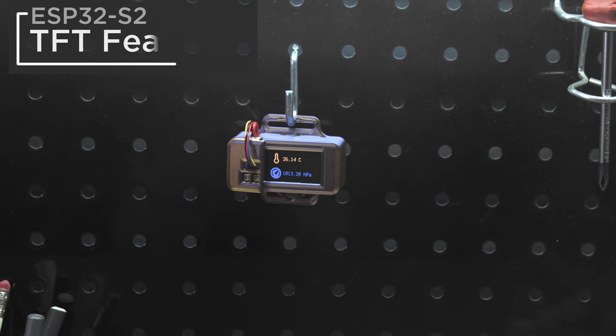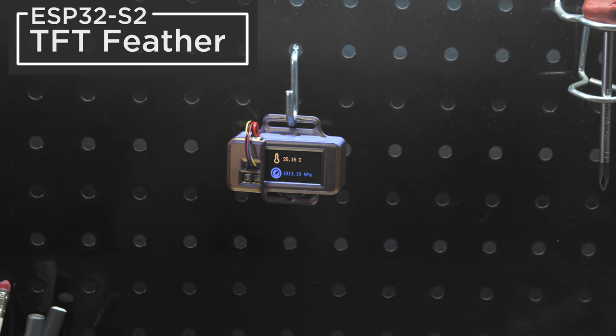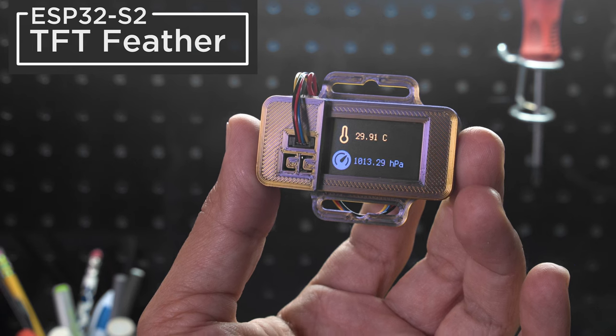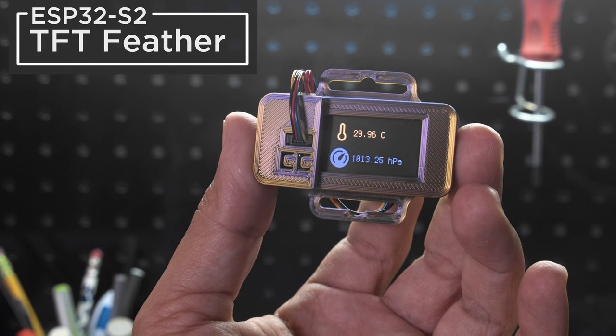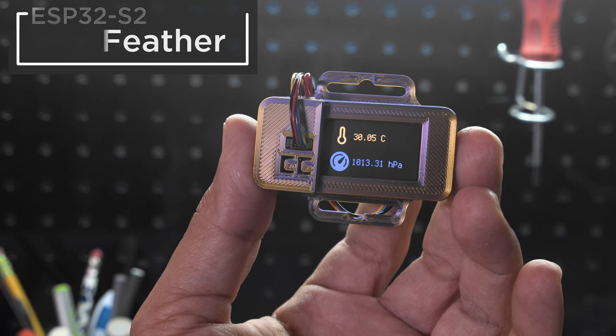Hey what's up folks! In this video we're taking a look at the Adafruit TFT Feather with the ESP32-S2.